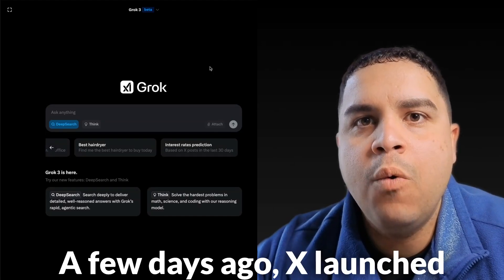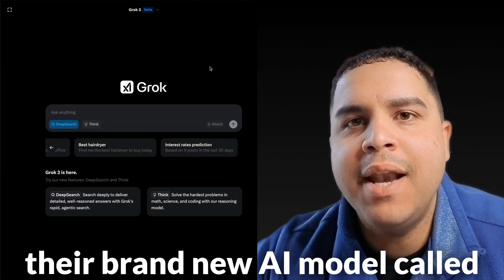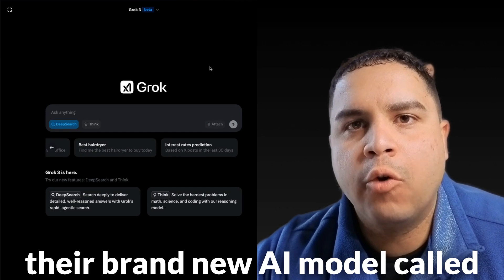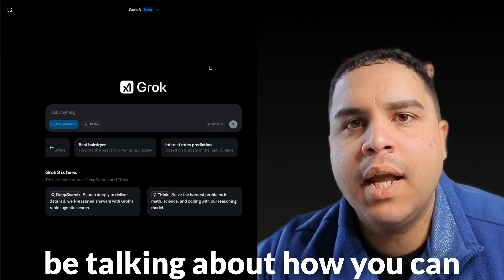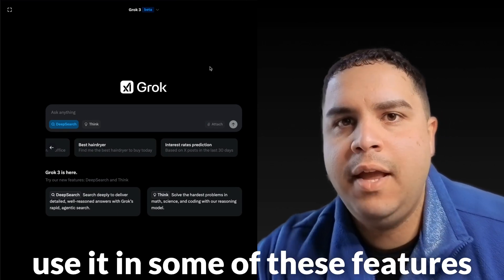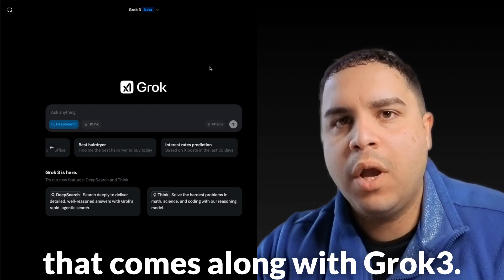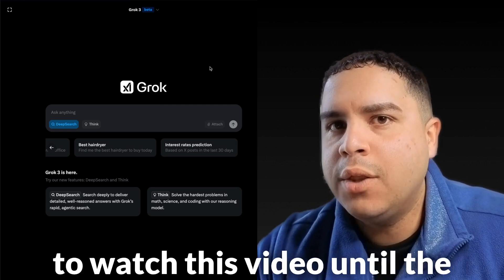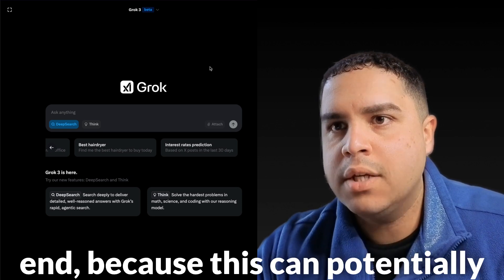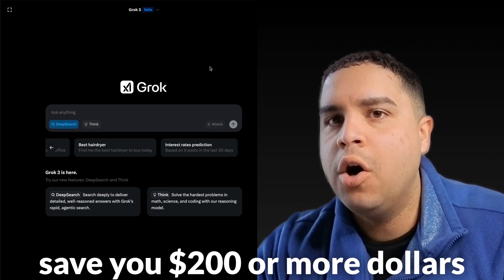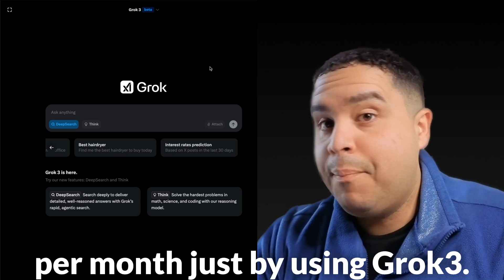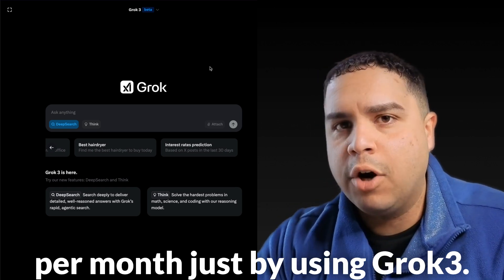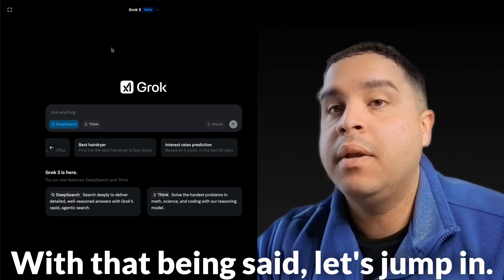A few days ago, X launched their brand new AI model called Grok3, and today we're going to be talking about how you can use it and some of its features that come along with Grok3. I assure you that you will want to watch this video until the end because this can potentially save you $200 or more dollars per month just by using Grok3. With that being said, let's jump in.